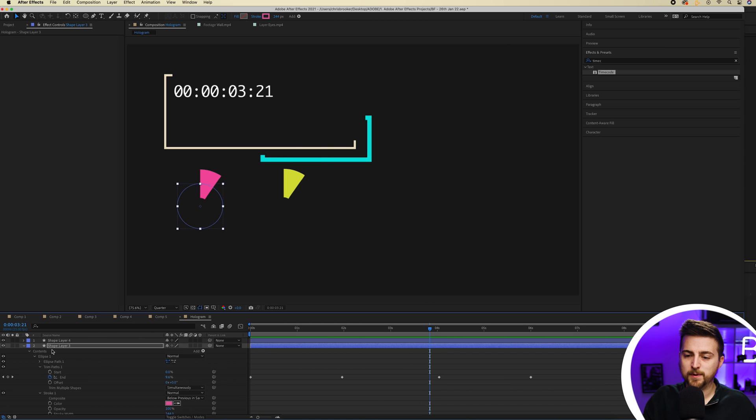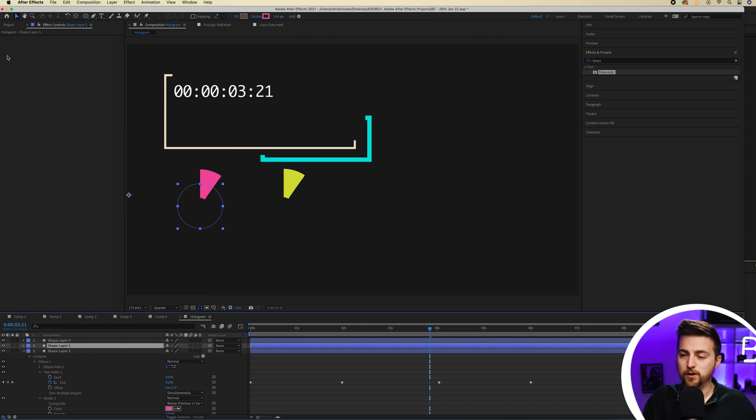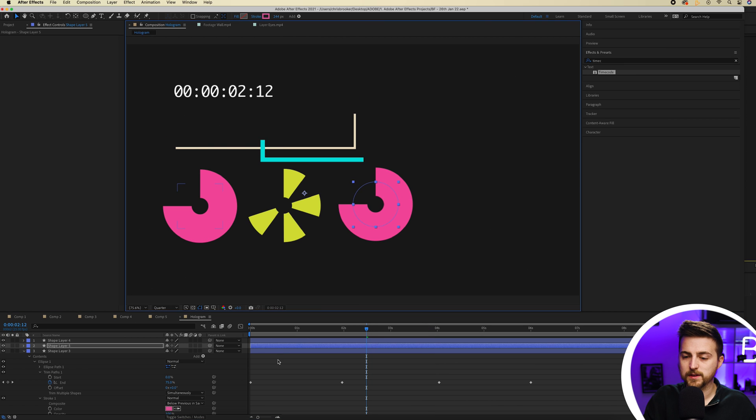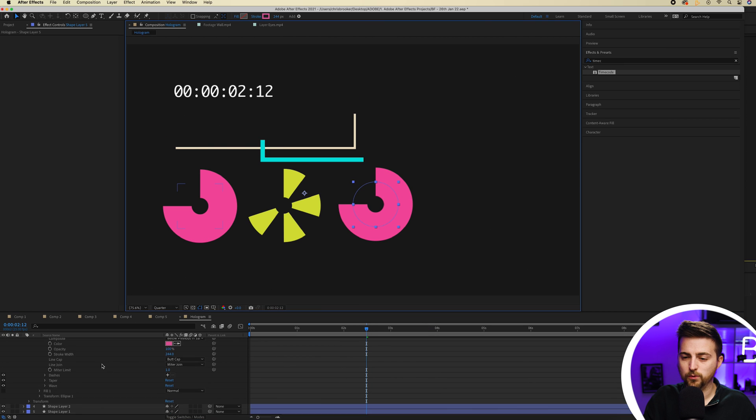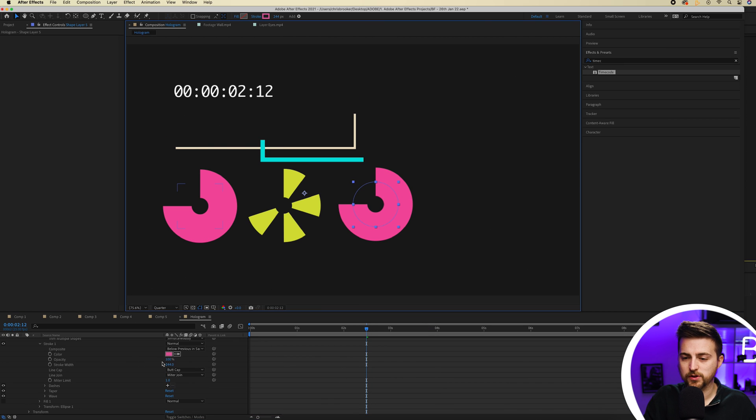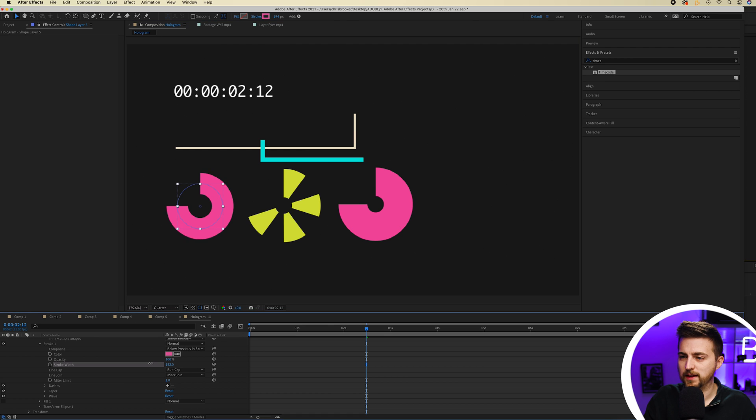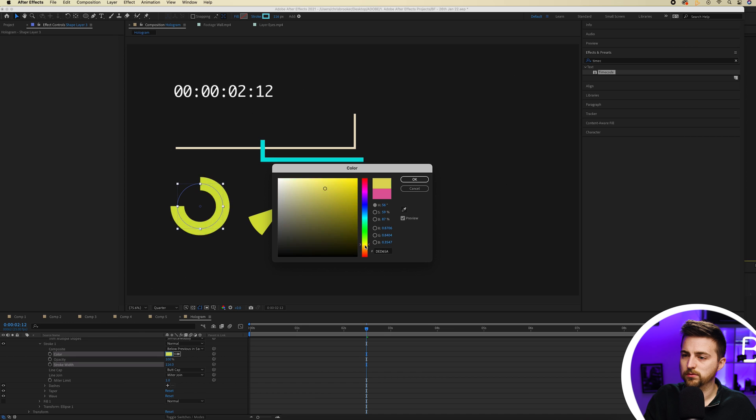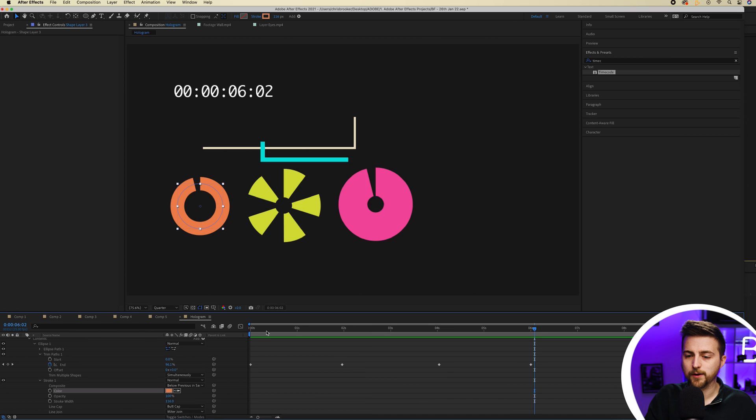And I'm going to copy that layer again. We'll move that over to the right. This time though, I'm going to change the stroke width down and I'll change the color to an orange.